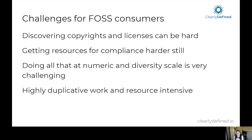It's also difficult at scale when you're talking about diversity across ecosystems. Different package managers work in different ways and it can be difficult to keep track of all of that. This can also be very duplicative and resource intensive work. Often you can find out the license, copyright, and source information about 100,000 components on day one, and then your dependencies change and you have new projects that you need to find license information for — quite resource intensive and quite duplicative.